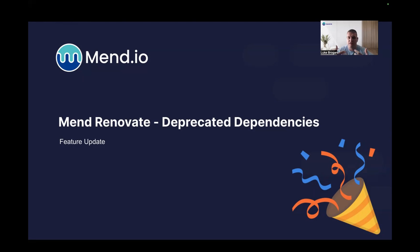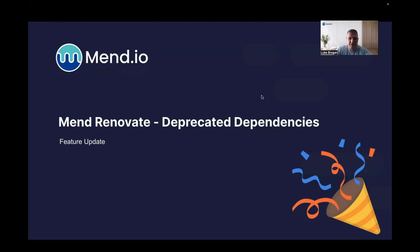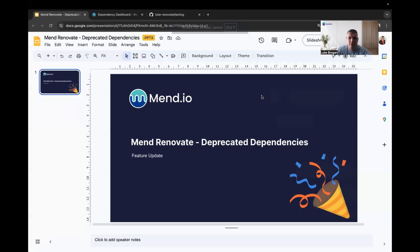which is the ability to warn developers about deprecated dependencies and provide upgrade paths where possible to move to newer dependencies. So let's take a look at this new capability right away.